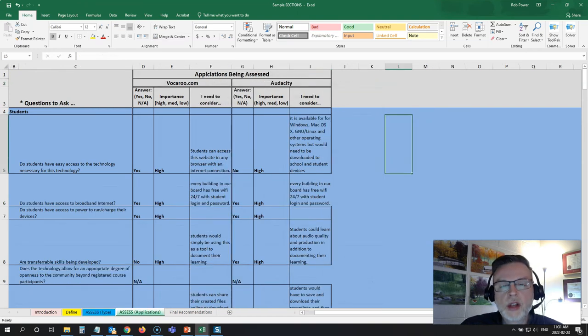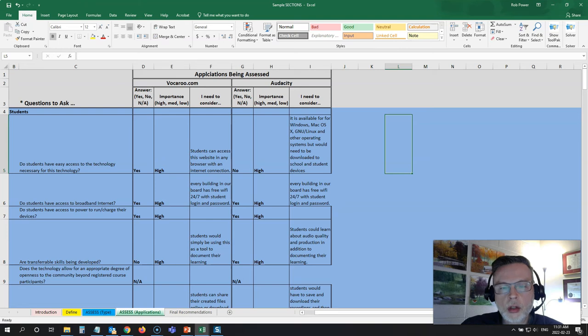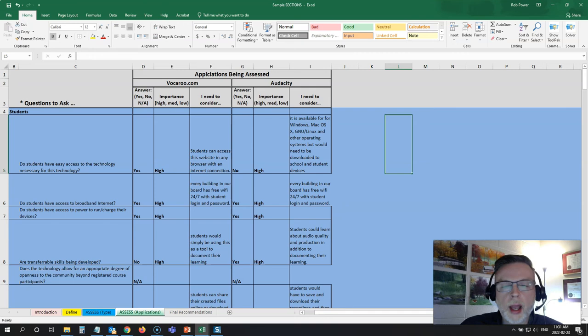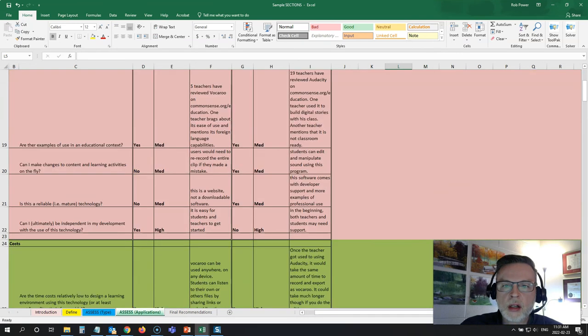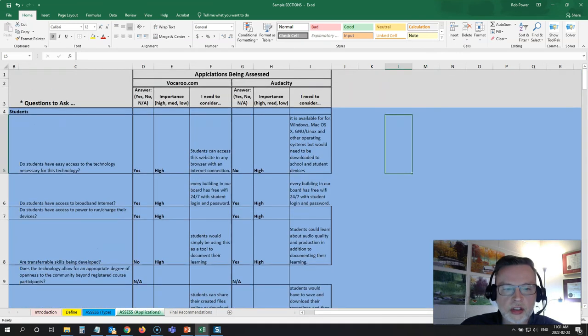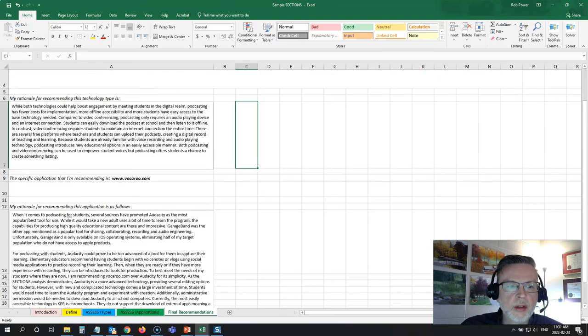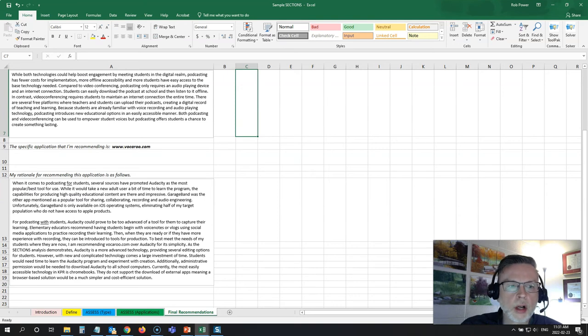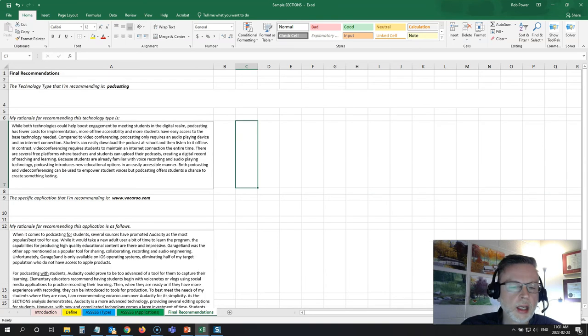So they've gone on to the assess applications tab. Now they're looking at two current applications that could be used to create podcasts. So they're looking at Vocaroo and Audacity, which are two viable options. They've answered all of the questions to consider here, and in their final recommendations they've settled on using Vocaroo and they've given a detailed explanation here as to why they think Vocaroo is a better option for them than using Audacity.